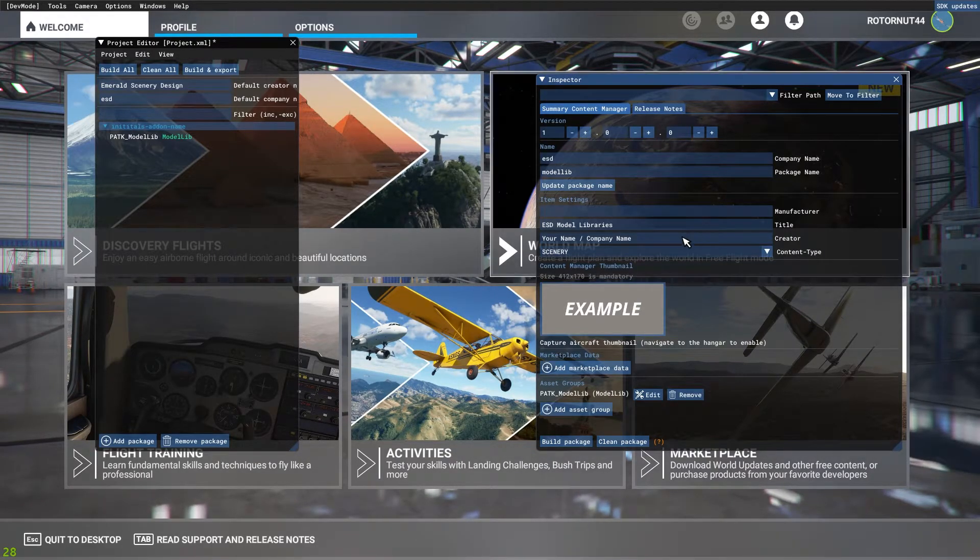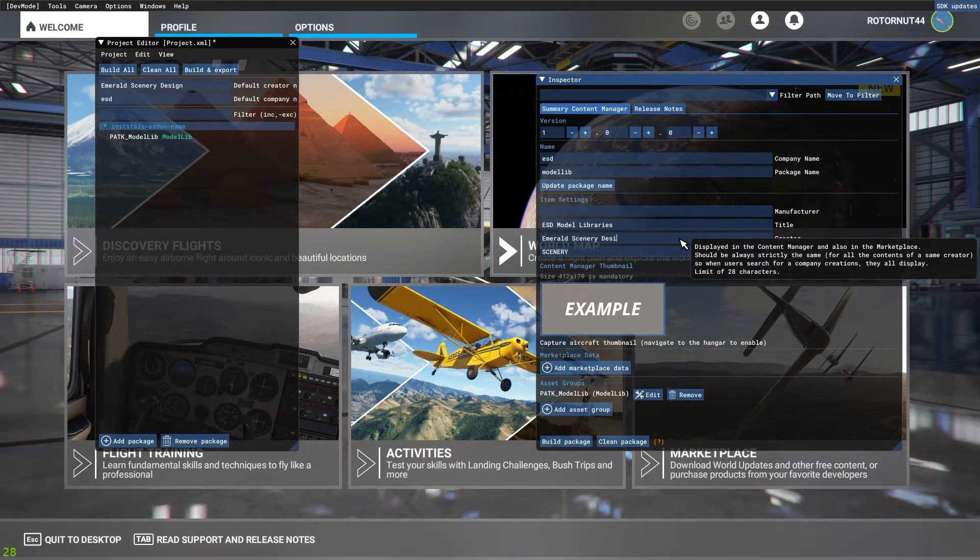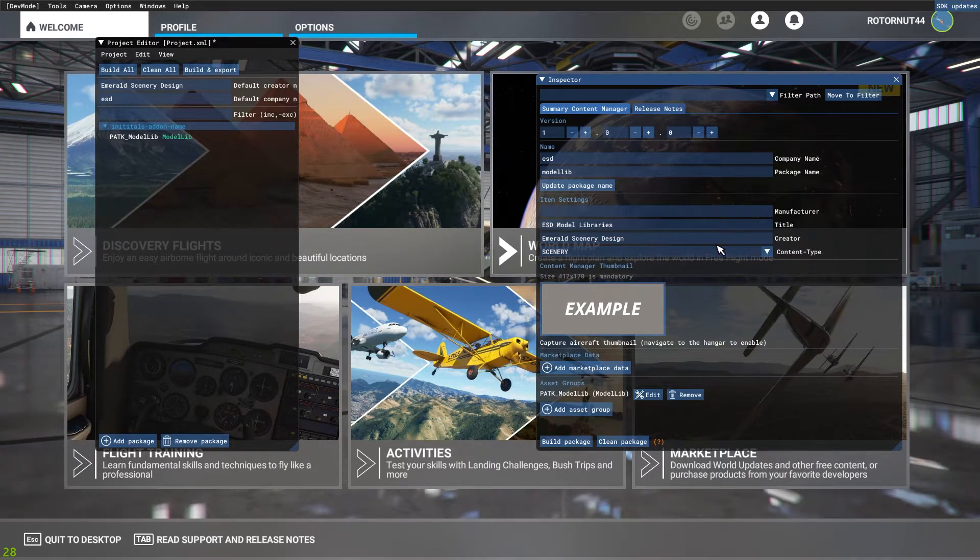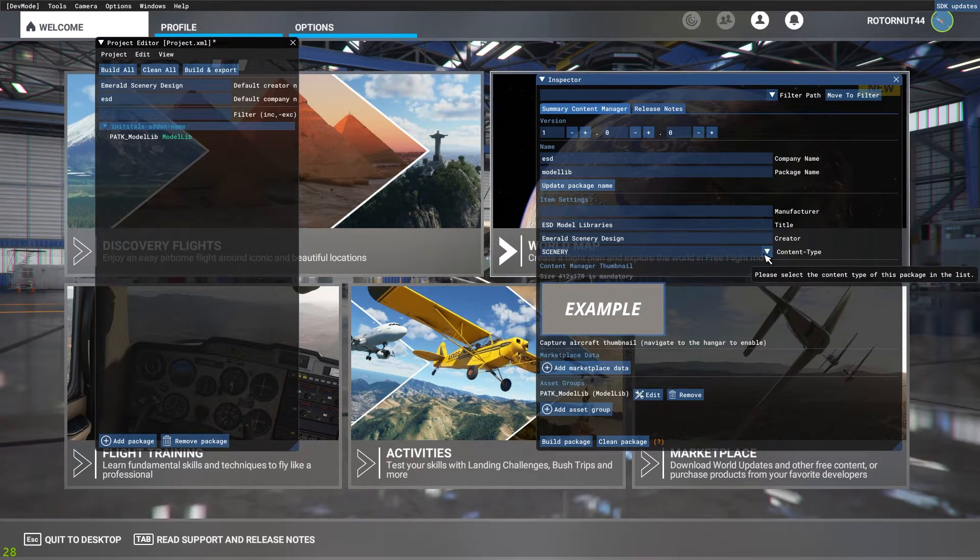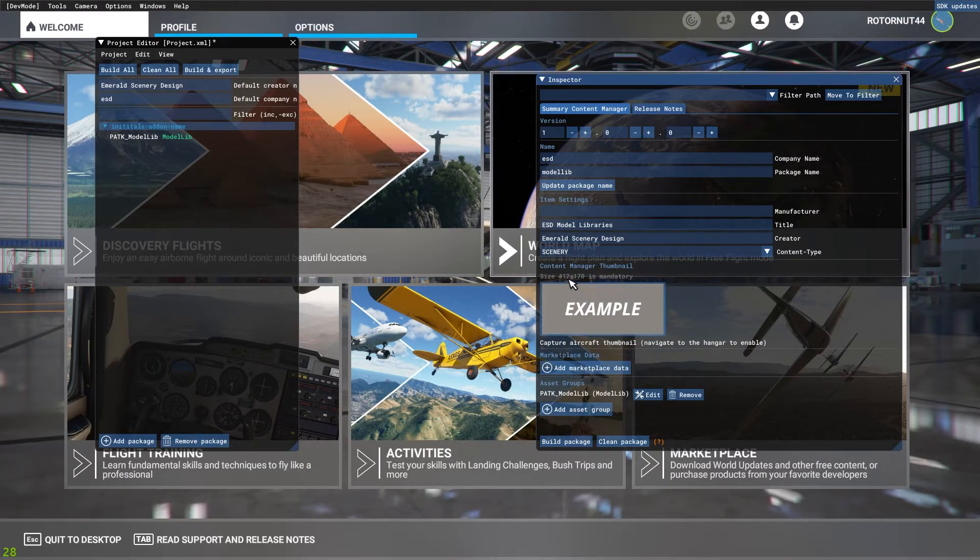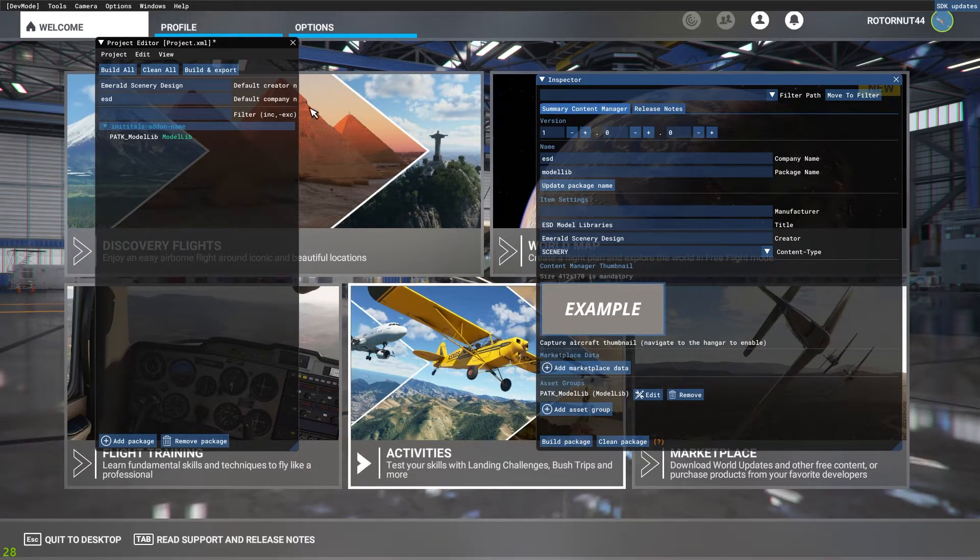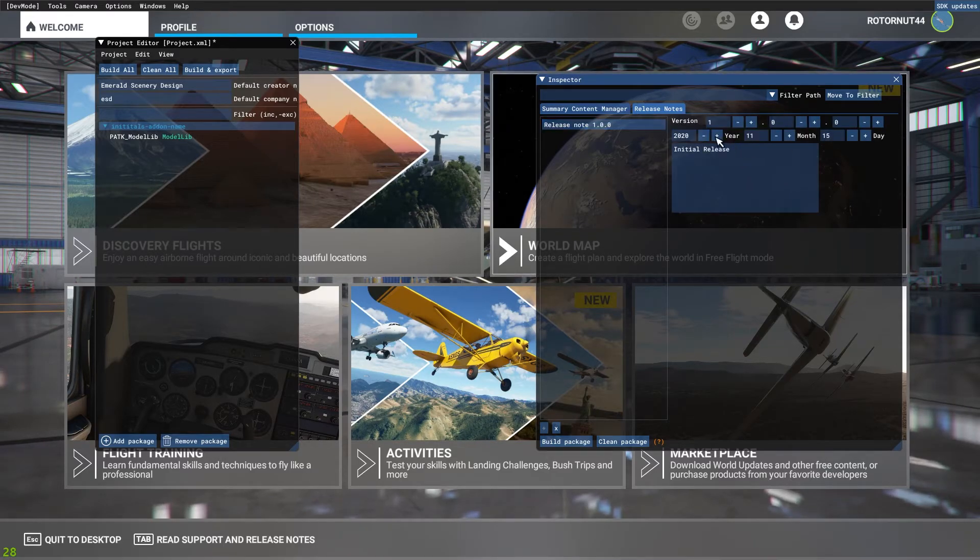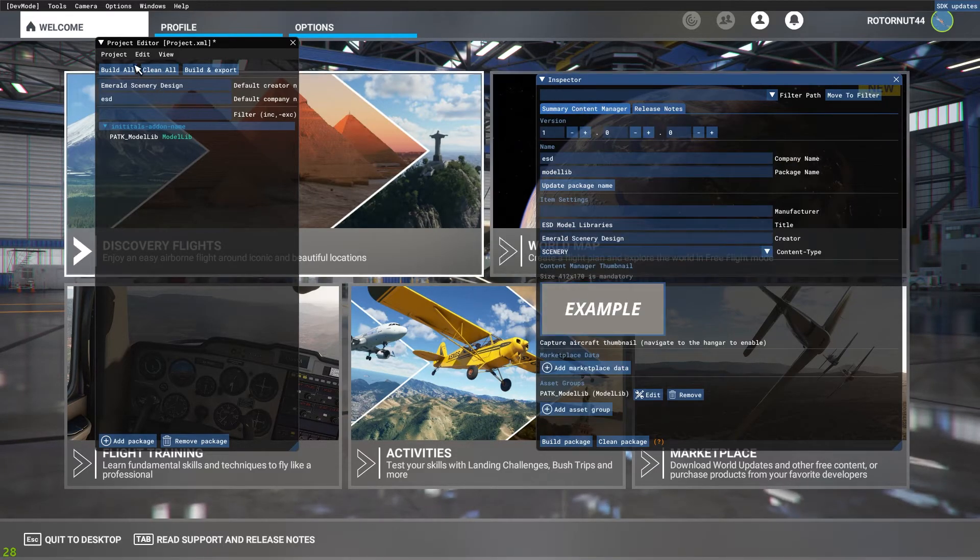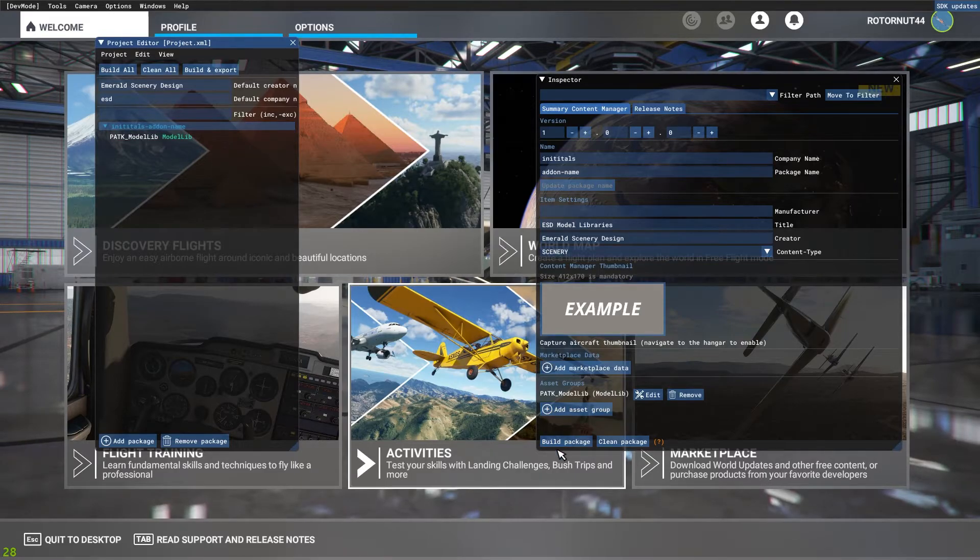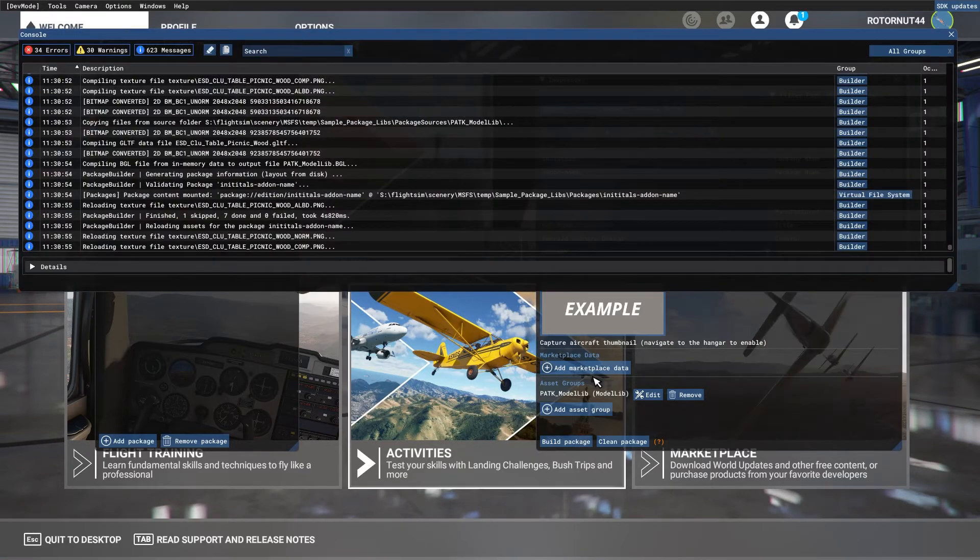Like I said this is all personal preference. And then company name, Emerald Scenery Design, or if you want to put your username there you can. This is just the creator of the package. Then we're going to make sure the content type is set to scenery. You can add a thumbnail if you wish. Highly recommend doing it, just make sure it's 412 pixels by 170 pixels. And then all we have to do now, set a version at the top. If you want to add release notes you can do that by clicking the plus button down here and we'll have release notes, fill in all this data. Go up to project, hit save, so everything is saved. And make sure we're clicked on this little bar here so we have the build package option down here at the bottom. Then we're just going to hit build package and Microsoft Flight Simulator is going to do its magic.